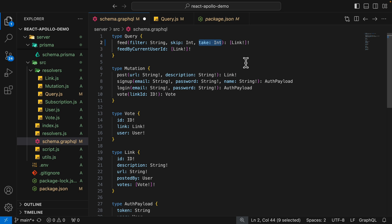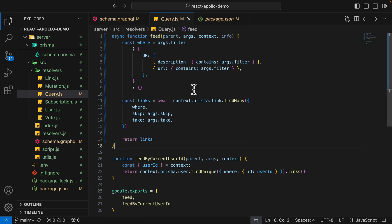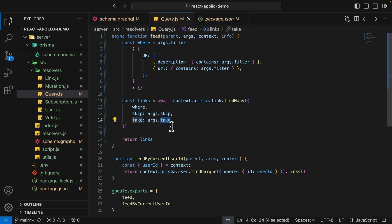For example, if we're on page one and taking only one item, we skip zero items and take the first item. If we're on page two, we skip one item and take one item. So inside of the query, we're going to modify it to accept the skip and take arguments and pass them to findMany, which will allow us to add pagination to our query.